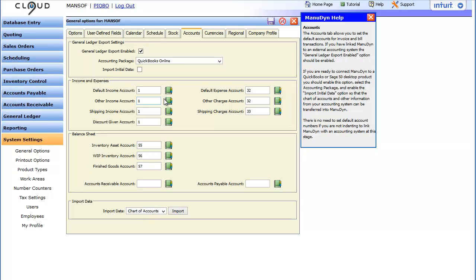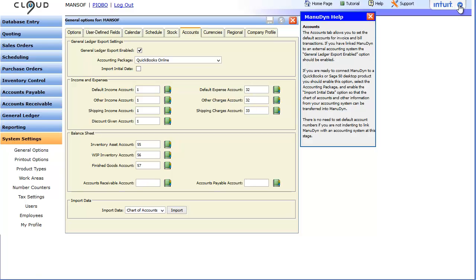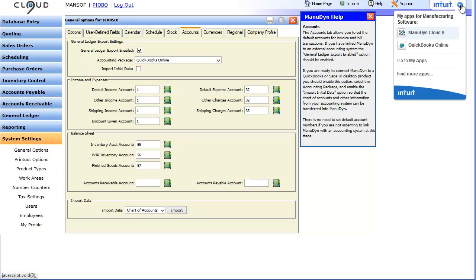This is all we need to configure in Manudyne so click the save icon and switch to your QuickBooks Online system by clicking on the Intuit button in the top right corner of Manudyne.